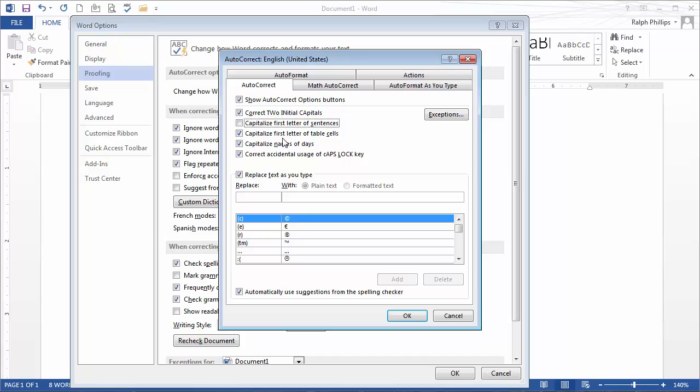Others are pretty useful though, if you accidentally capitalize the first two letters. You can keep that checked, and it'll correct it for you. But here's what I want to check out.